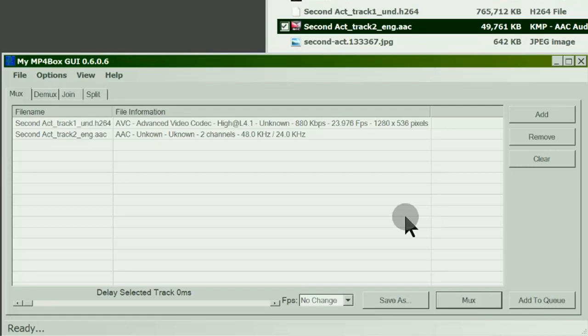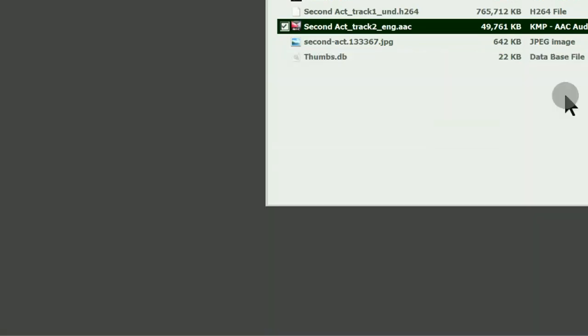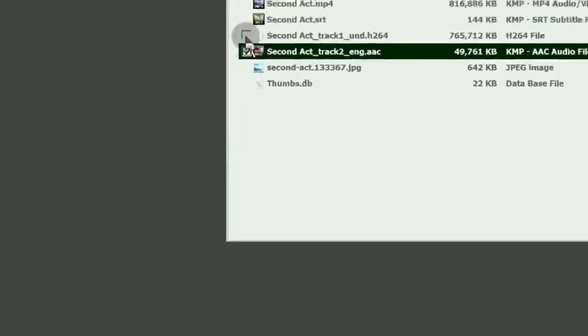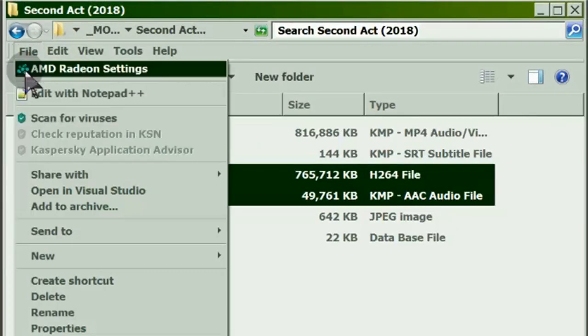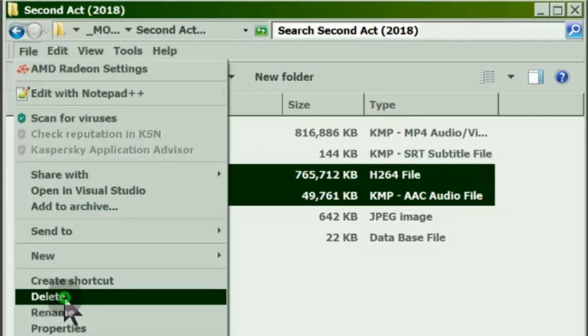Now let's work with the MKV. You may delete the extracts.